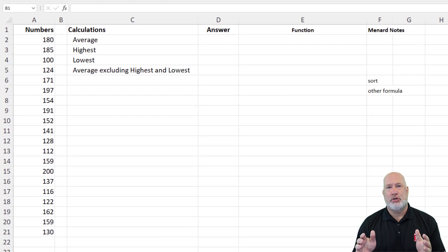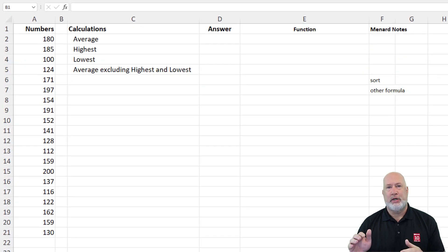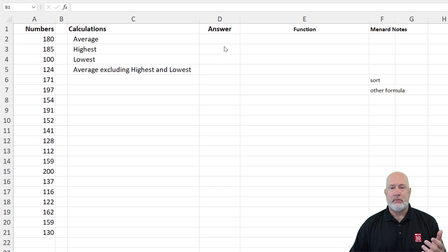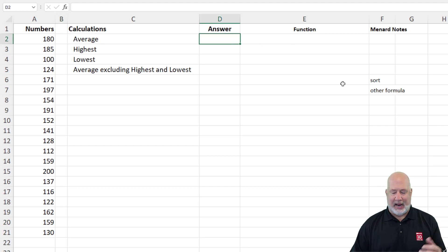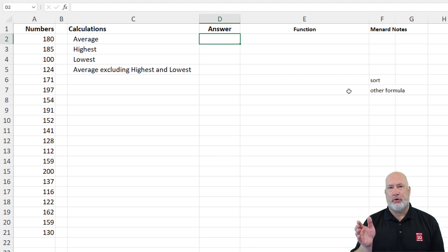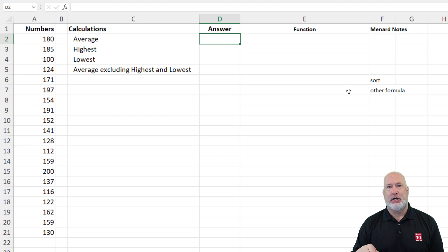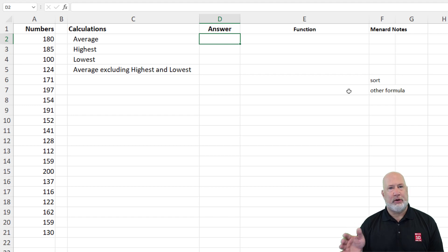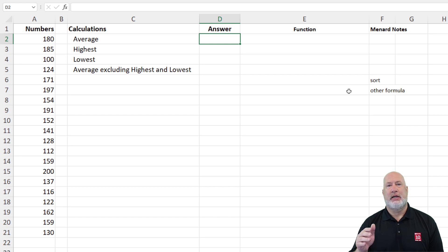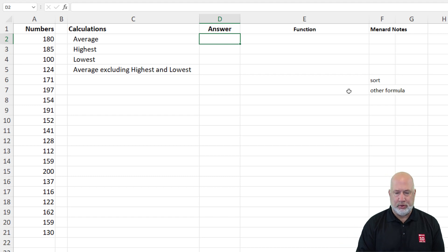So in column A, I've got 20 numbers that range from 100 to 200 — that was intentional. I'm going to walk you through here and there will be chapters or bookmarks down below. If you want to just jump to the Trim Mean function, it's going to be one of the last chapters. Feel free to click on it, but I'm going to do some cool Excel functions that every Excel user should know.